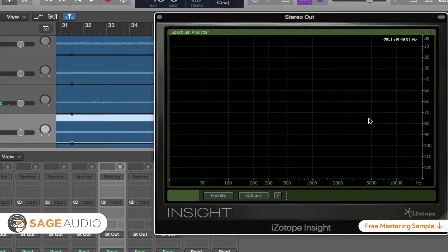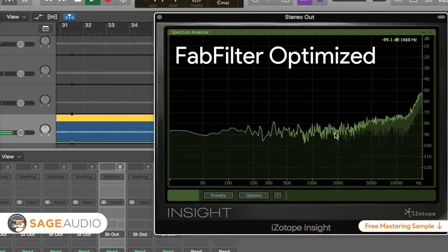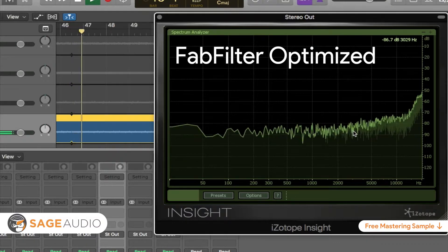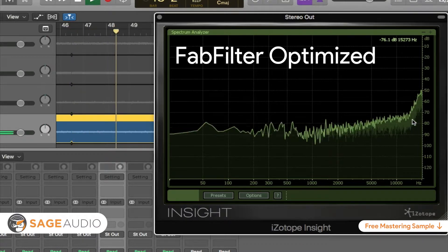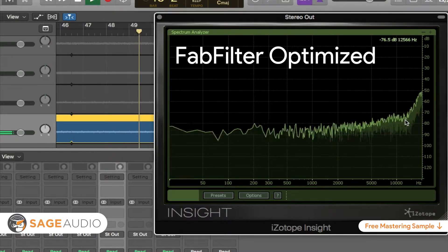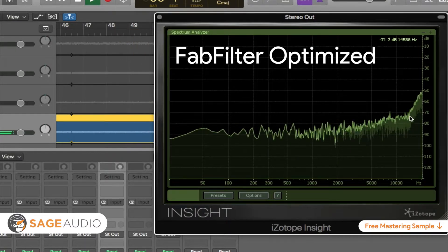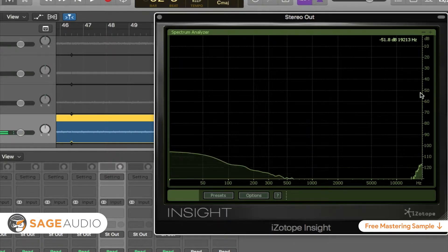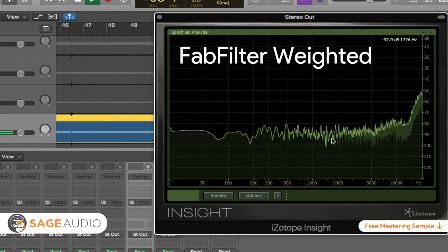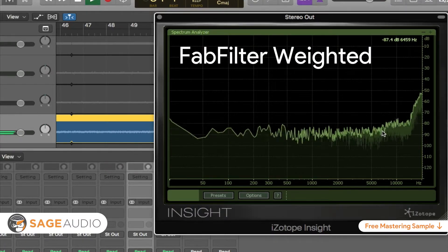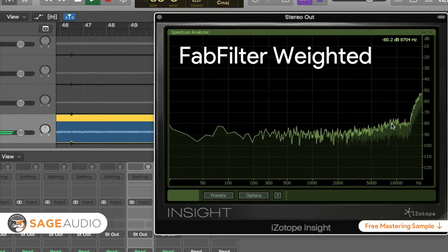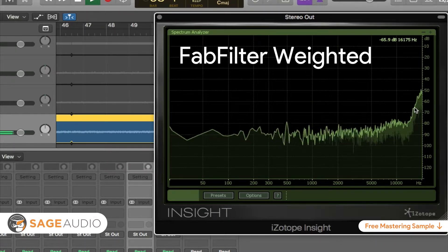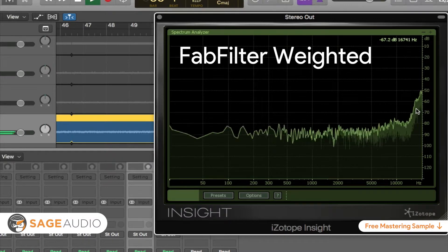FabFilter Optimized is flat until 3 kHz. From 3 kHz to 7 kHz, the amplitude is increased gradually by 10 dB. From 7 kHz to 14 kHz it's flat again, at which point the amplitude increases drastically by 25 dB until reaching 20 kHz. FabFilter Weighted remains flat until 6 kHz. From 6 kHz to 10 kHz the amplitude is increased by 10 dB, then dips by 5 dB from 11 kHz to 14 kHz, and finally increases in gain by 30 dB from 14 kHz to 20 kHz.